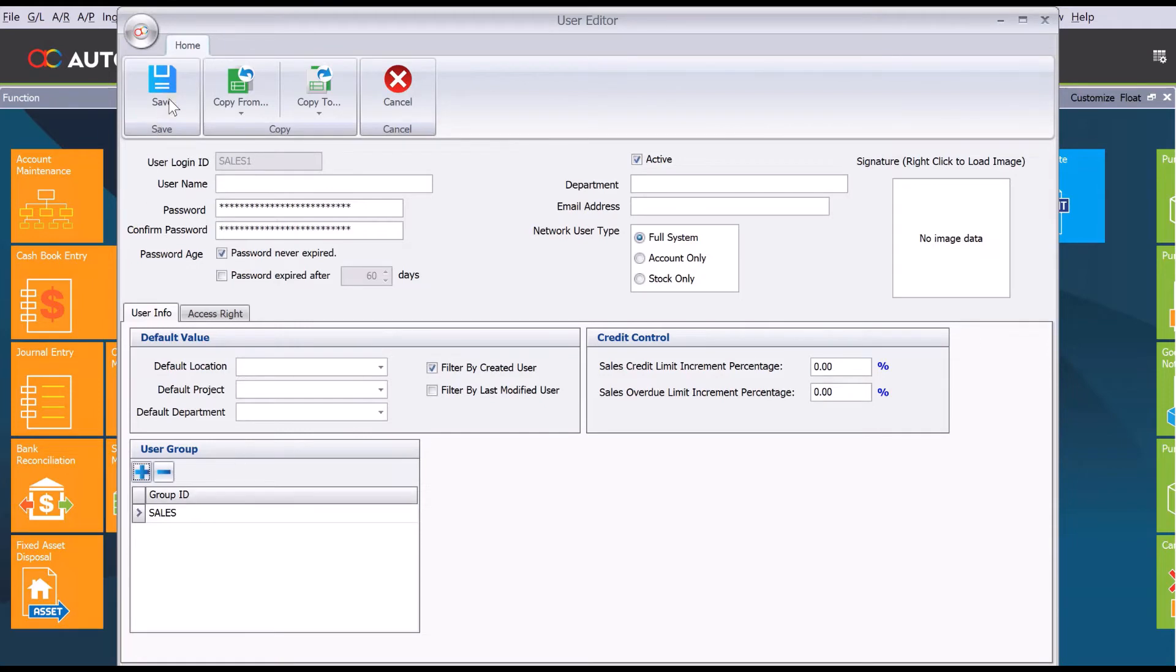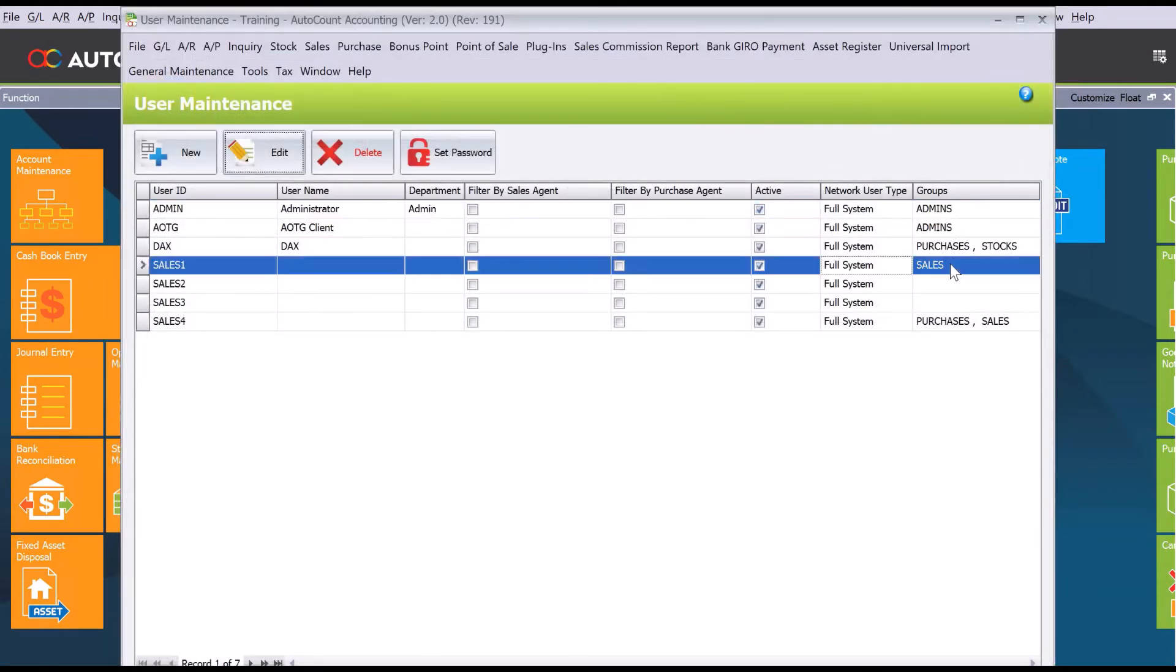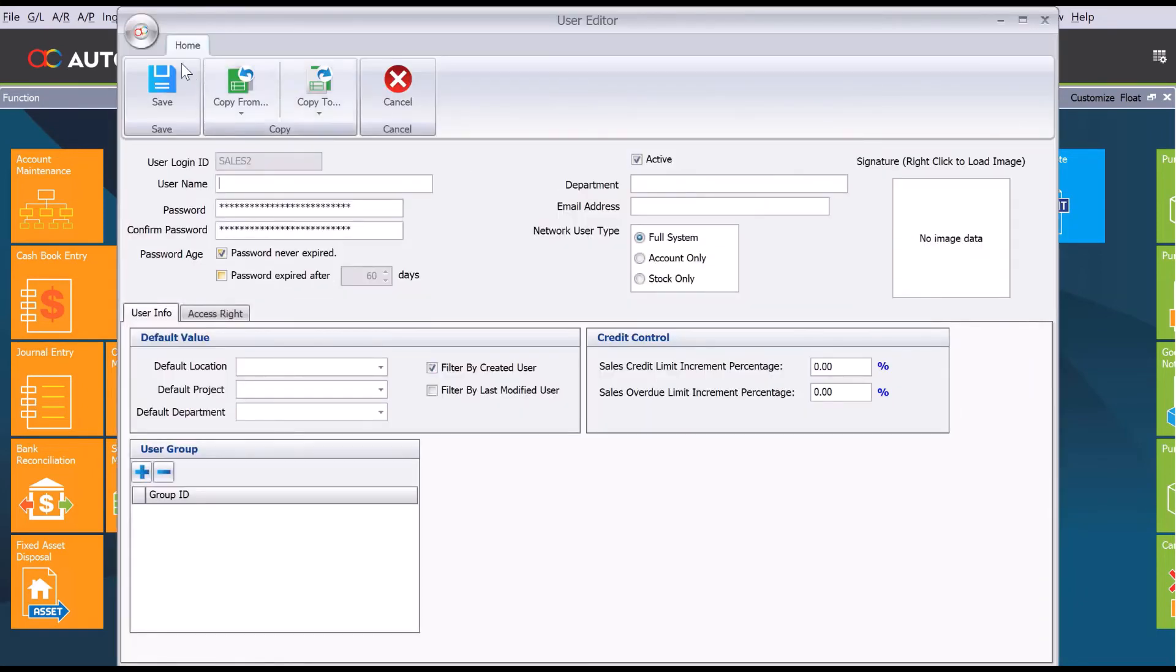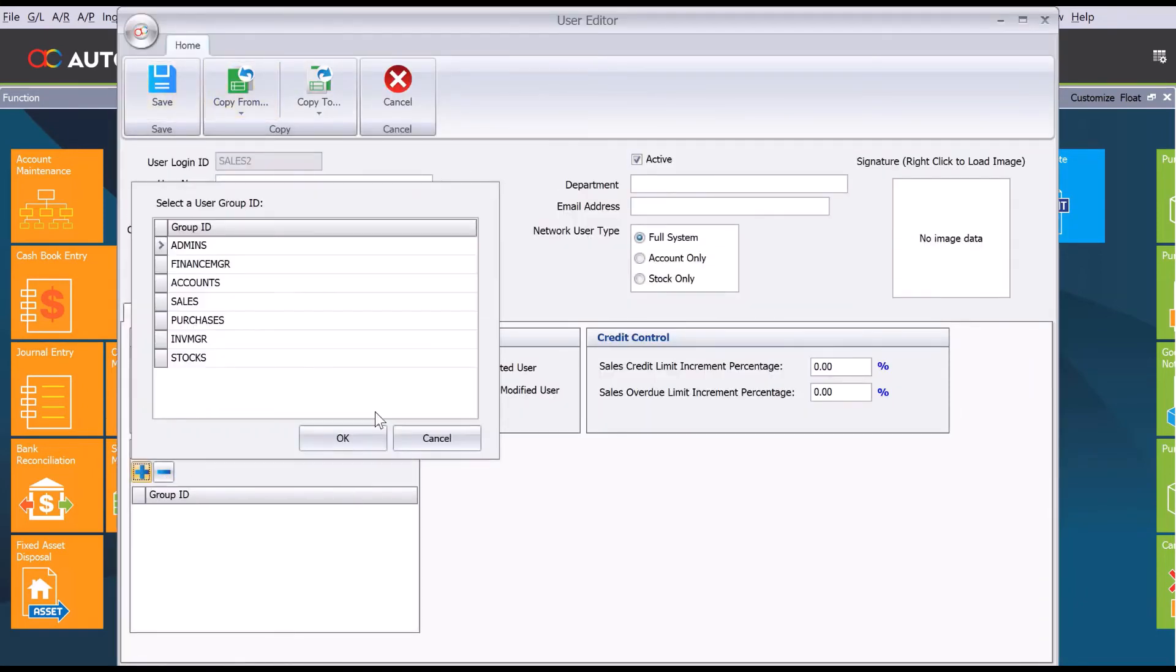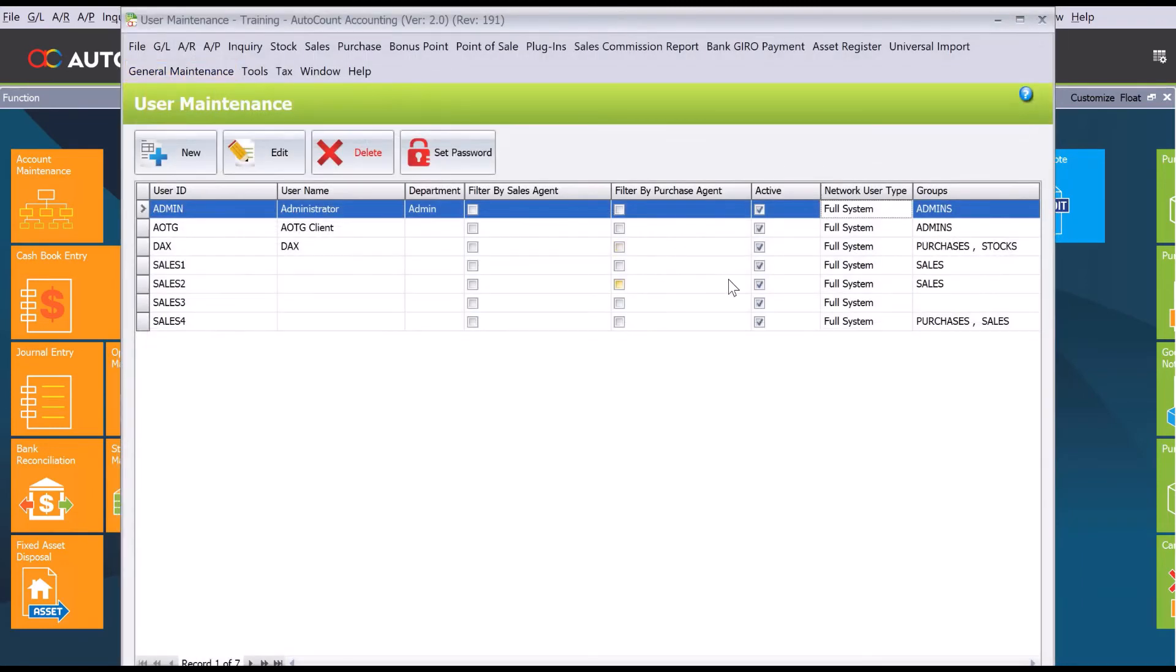Once you're done, press save and this particular user will have the sales access rights. This is how easy it is to replicate access rights for different users. Just come in here, edit it, press plus, select sales, and save. It's as simple as that.